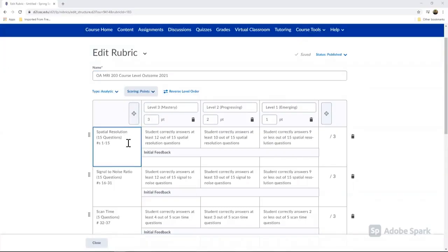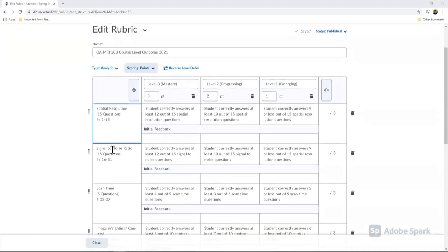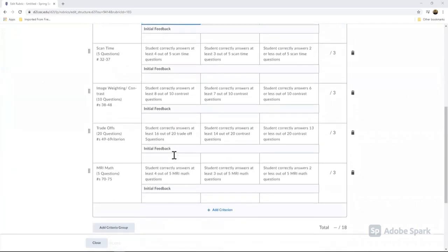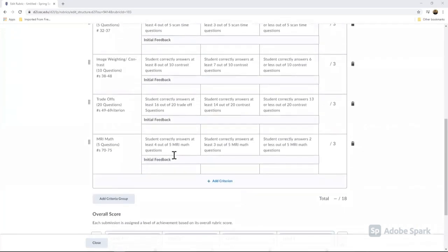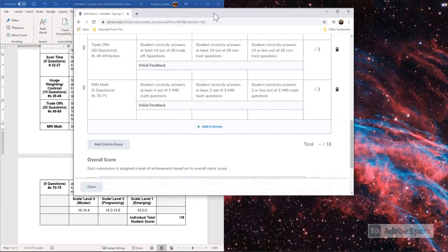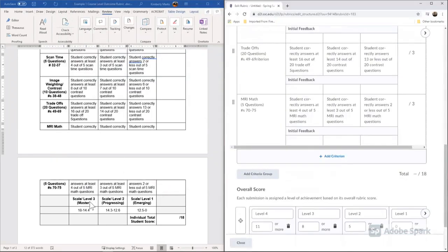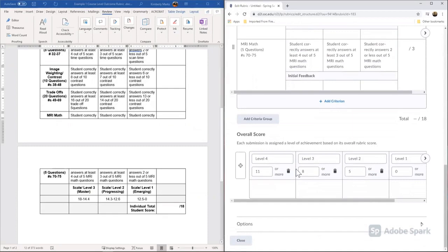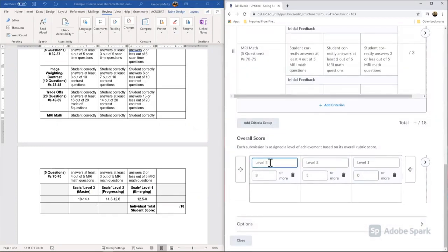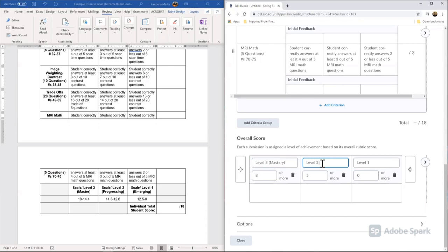So now that I have filled in all my dimensions and all of my dimension descriptions, now I can finish my rubric by adding an overall score. So again here, I'm going to use my template that we created, and I'm going to add in my scale here. So again, I'm going to stick with levels three, two, and one, and I'm going to add mastery, progressing, and emerging.